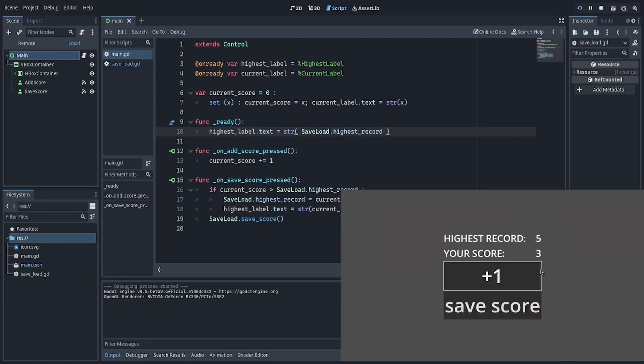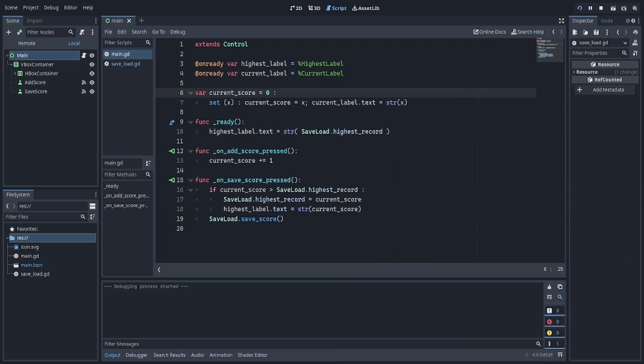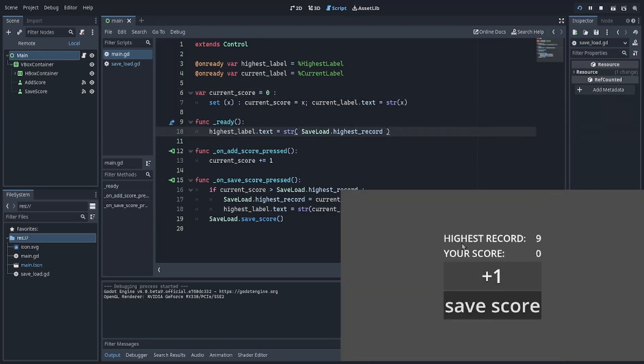If it's under, nothing happens. If it's over, it updates to the highest record.